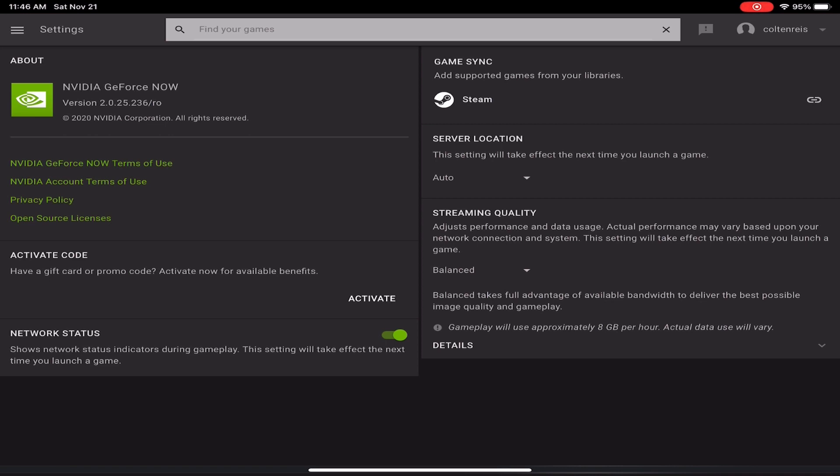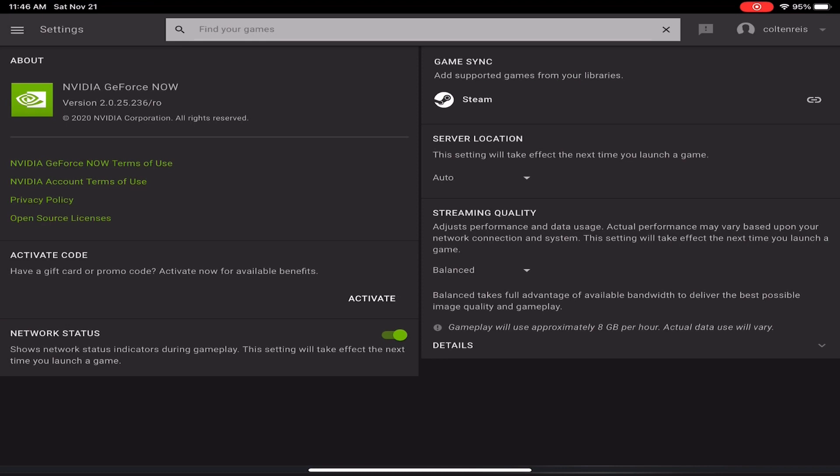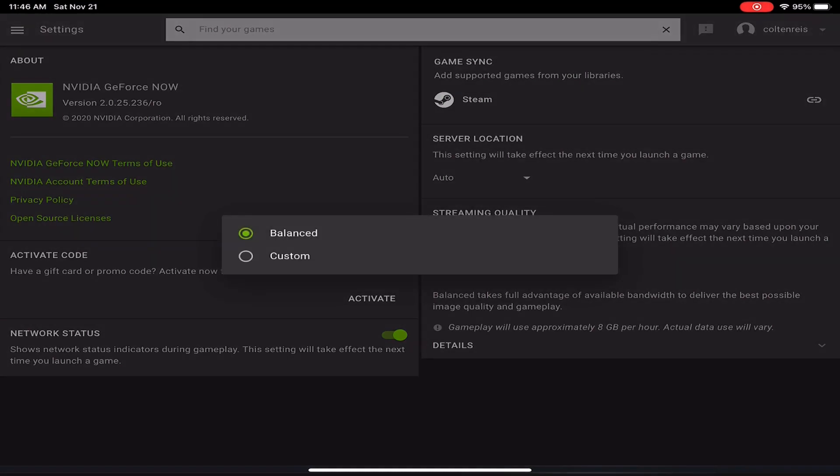The first thing you're going to want to do is go into the settings section. Just tap on the three lines on the top left corner and go in the settings. On the right side, the first thing you can see is server location. You're just going to want to have that on auto so it puts you on the one closest to you.